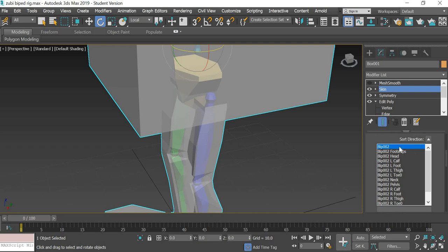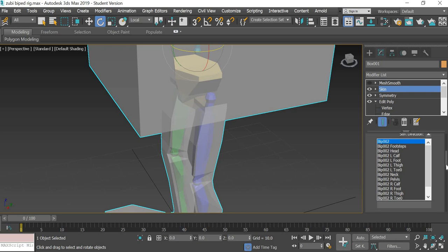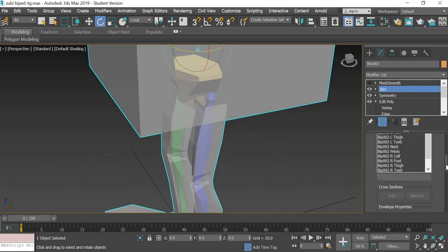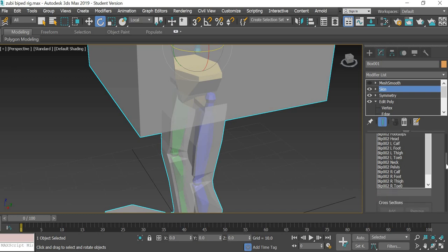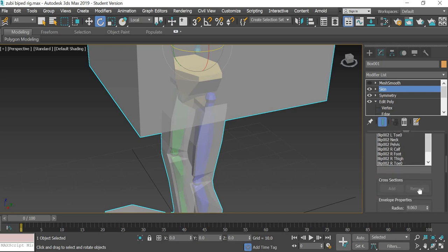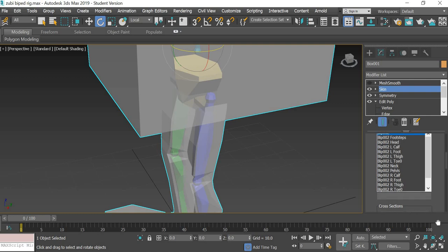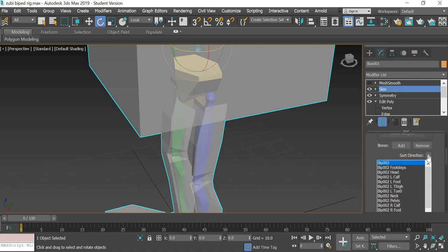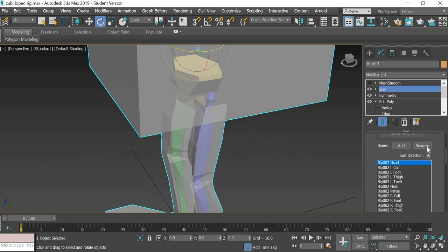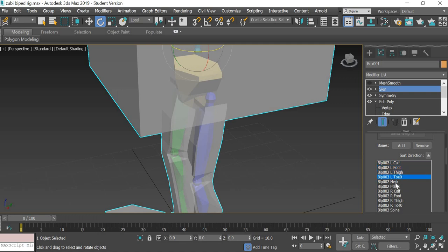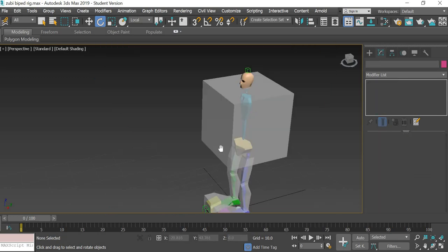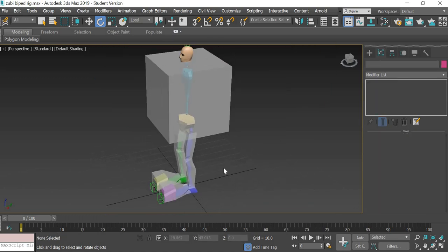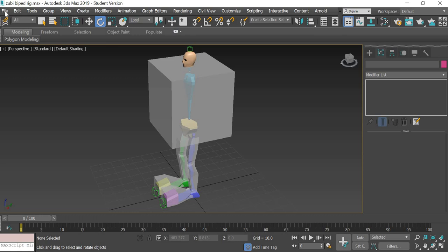Biped o2 we don't want, remove it. Footsteps don't want to remove. Head don't want to remove. Calf we want, foot, thigh, toe. Neck we don't want to remove. Pelvis we don't want to move. Calf, foot, thigh, toe, spine. These are the bones that we need.